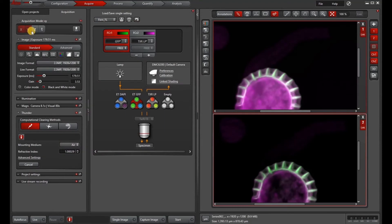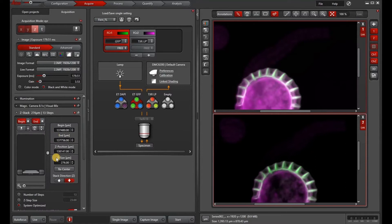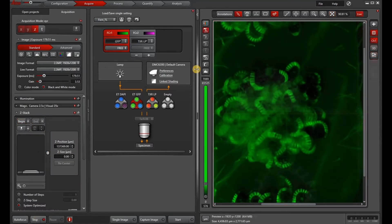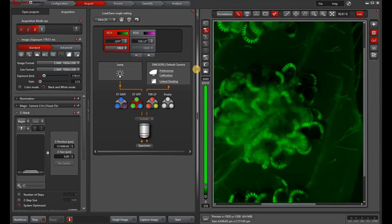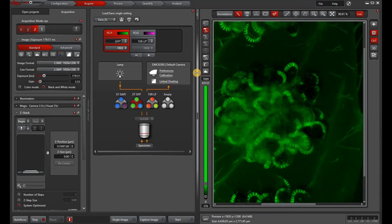Now let's switch gears and acquire a ZStack and then run a large volume computational clearing. So I activate the ZStack by clicking the Z at the top. Then I will set my begin and end for my ZStack.